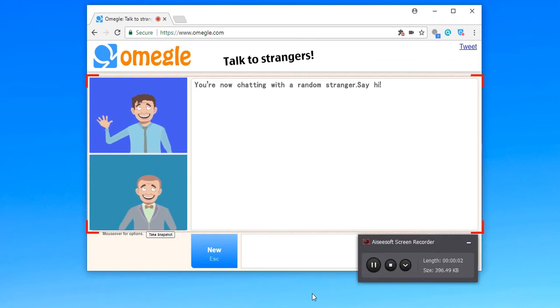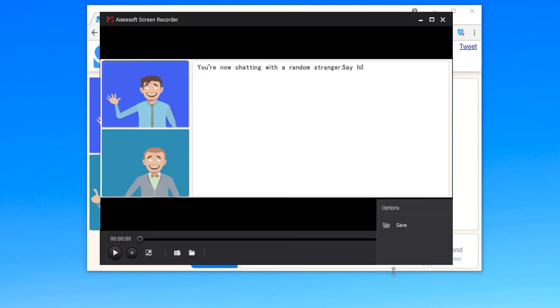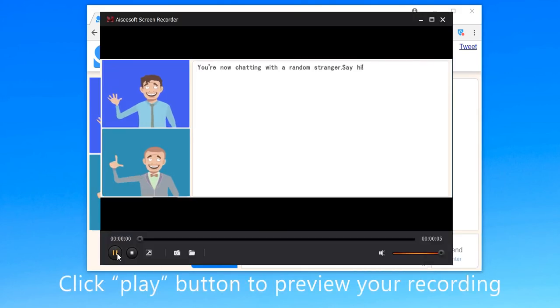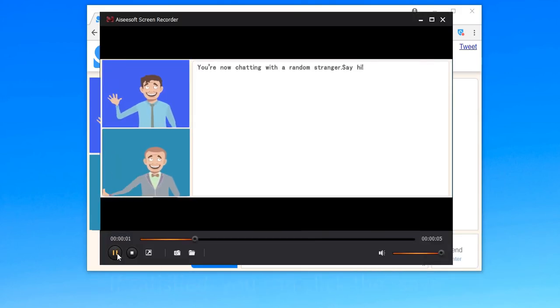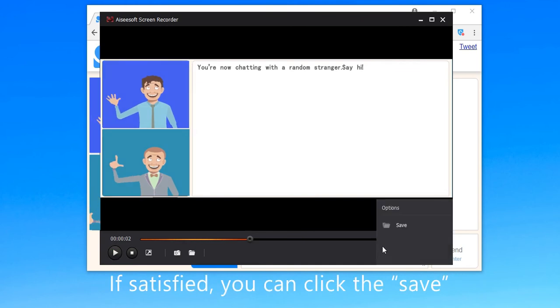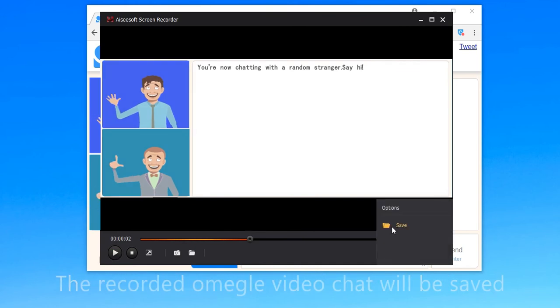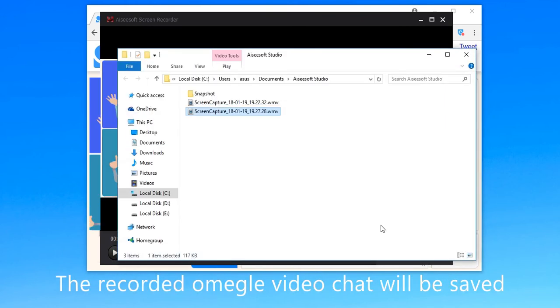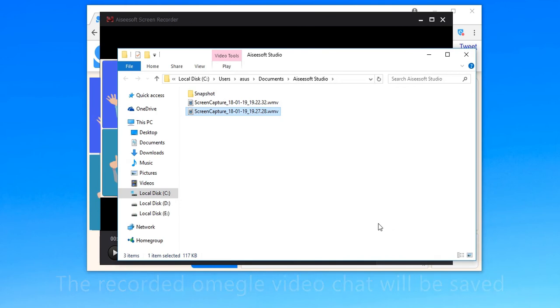When the recording is done, click the stop button to finish it. Then you can click play button to preview your recording. If satisfied, you can click save, and the recorded Omegle video chat will be automatically saved as WMV format.